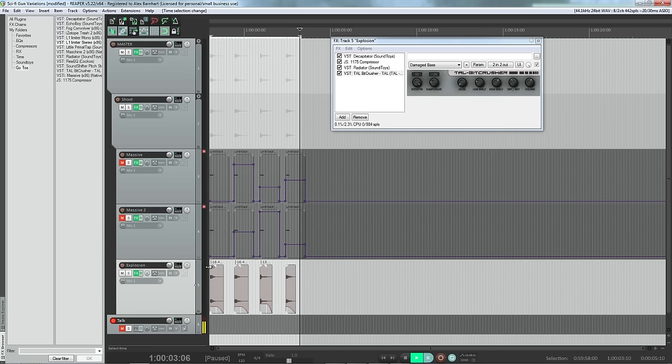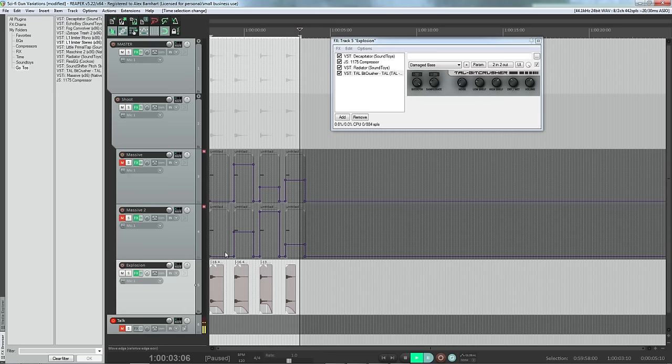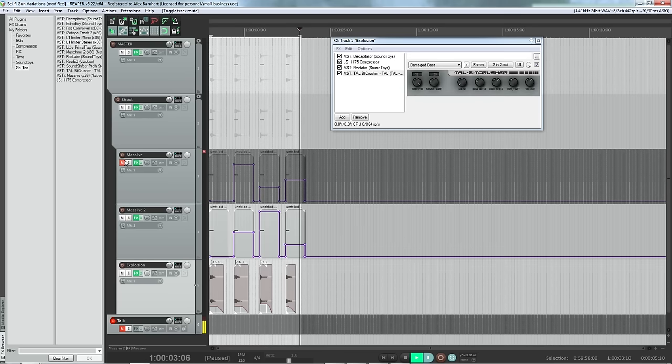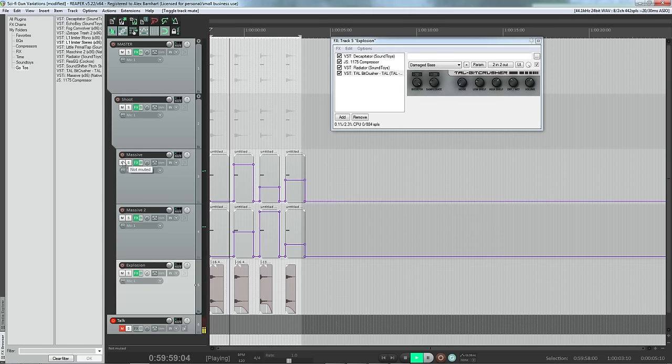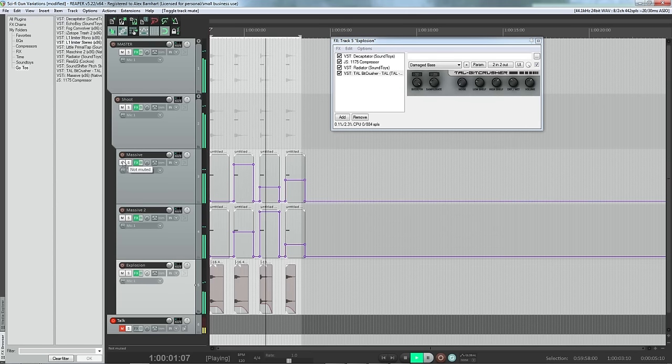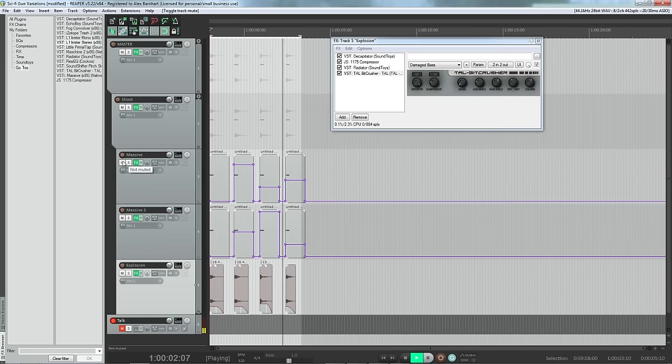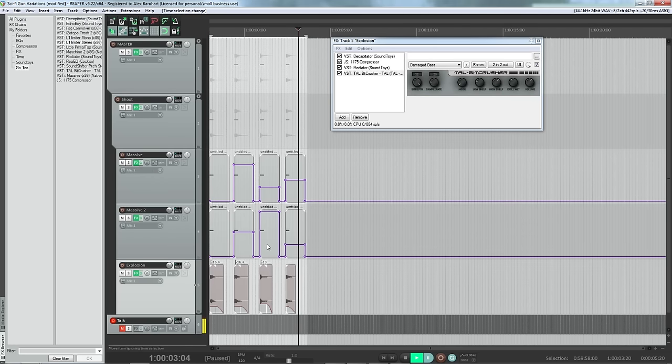Each one of those is a different source sample, so that's the easiest way, obviously, to get variation. But then when you layer those in with the synths, it adds to a little bit more believable sound.